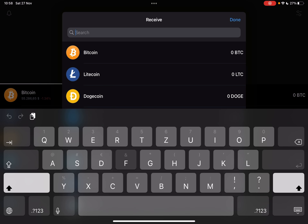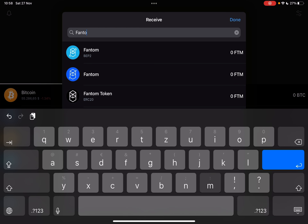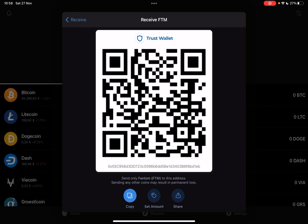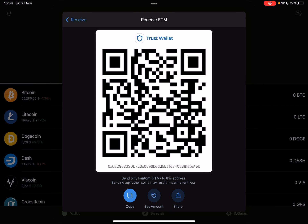At the search bar, just type in Phantom and it's going to open up the Phantom Coins. By tapping on it, it's going to generate a new QR code and a new address. With this QR code and address you can receive Phantom to your Trust Wallet. You can also tap on Copy to copy your Phantom address and receive Phantom Coin the same way.